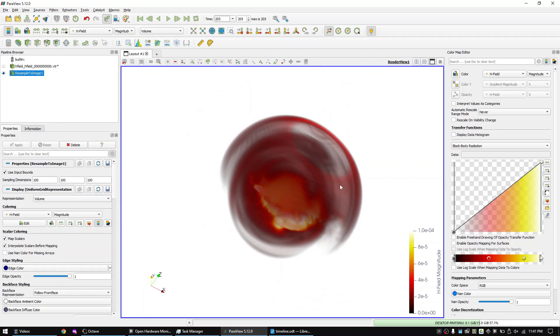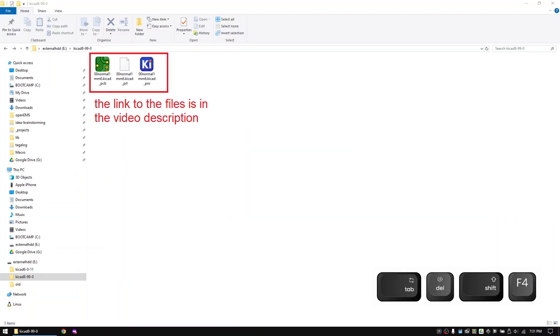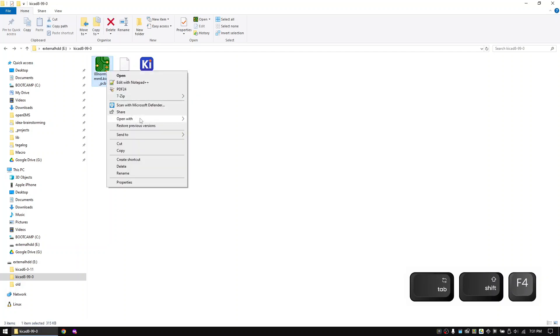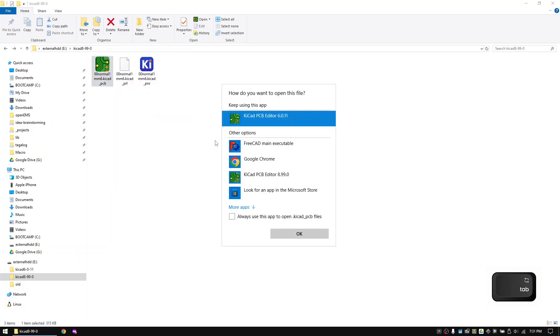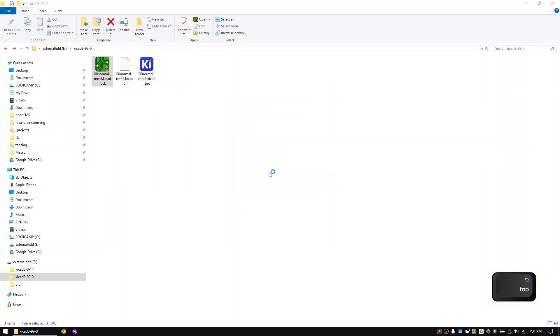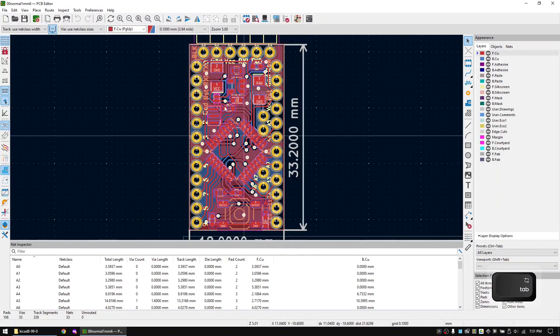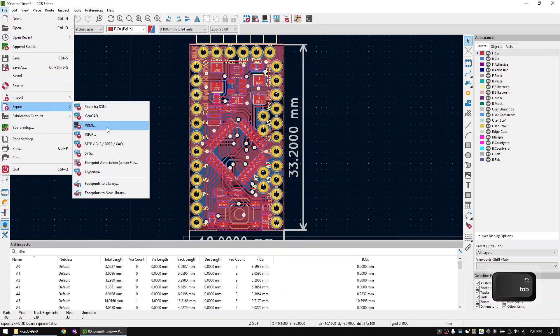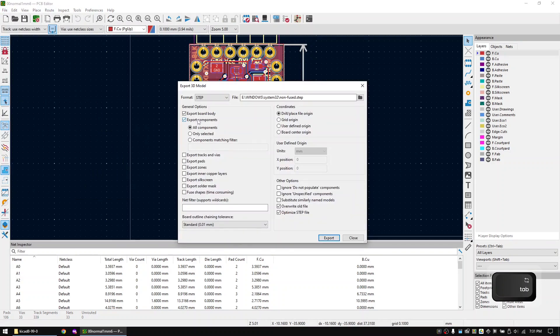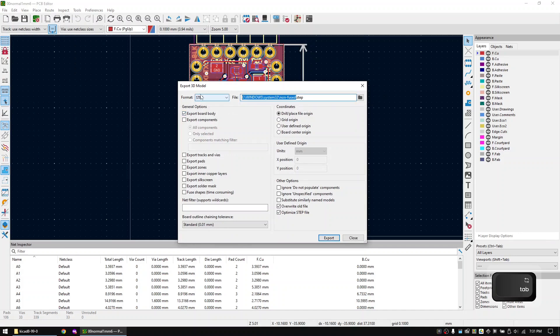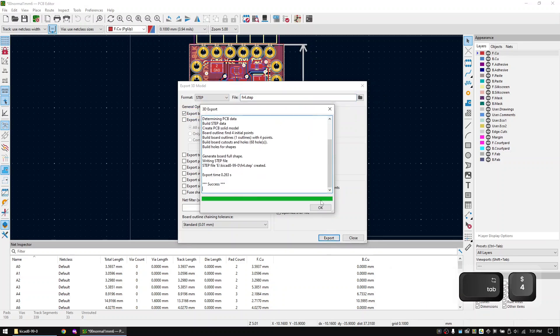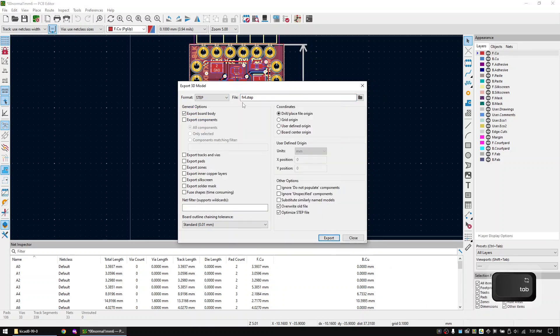Now let's repeat the same simulation with KiCad 8. For this please download the KiCad 8 layout from the link in the description. Open it with KiCad 8. In KiCad 8 you can export the step file directly. First export the board data. And then the copper data.